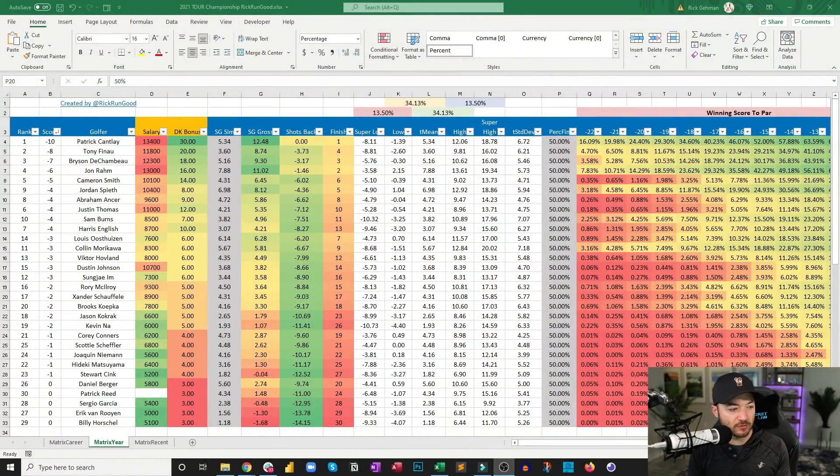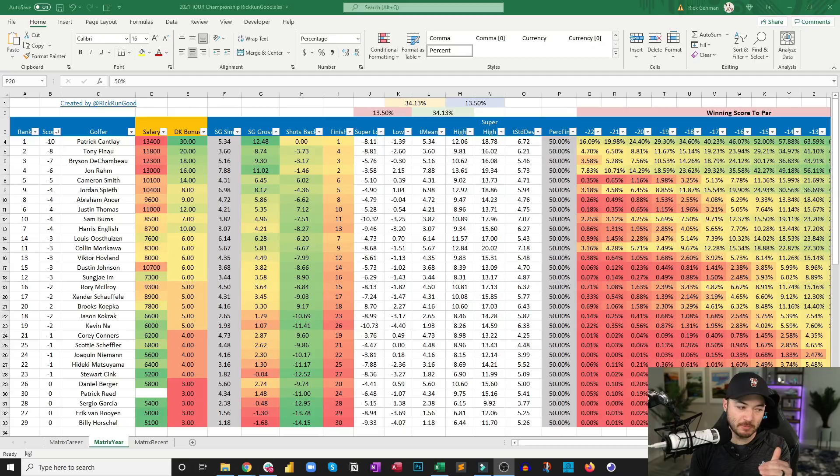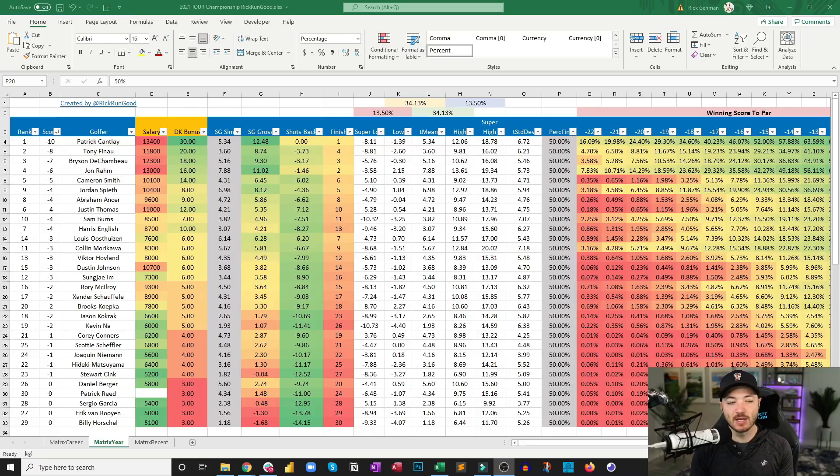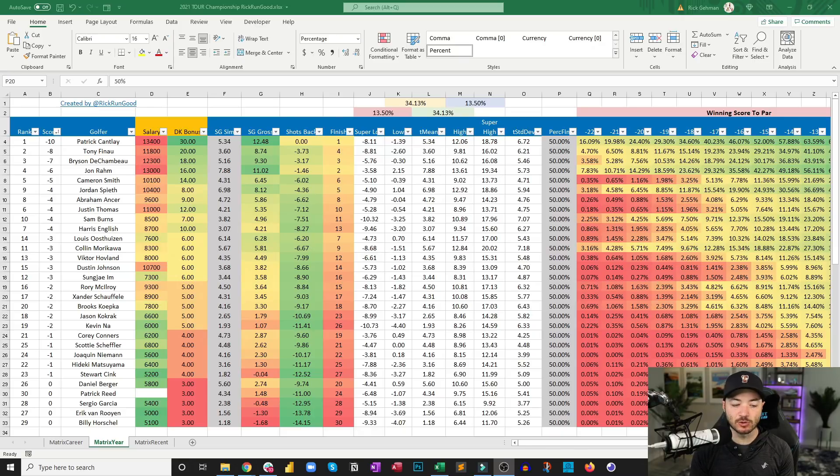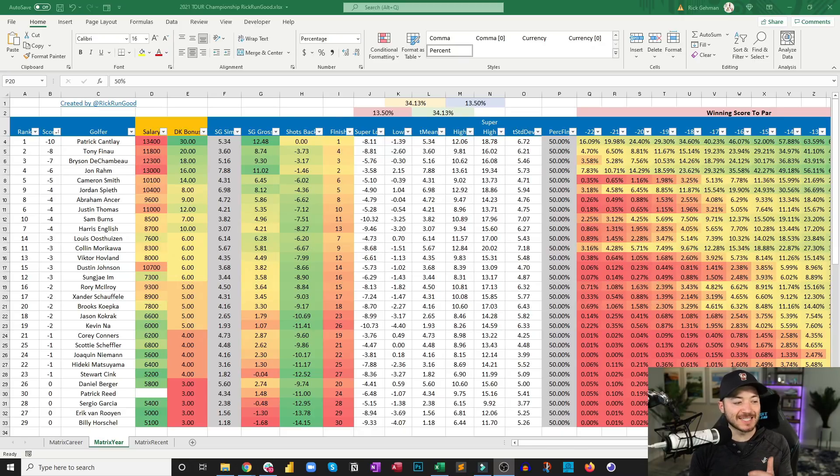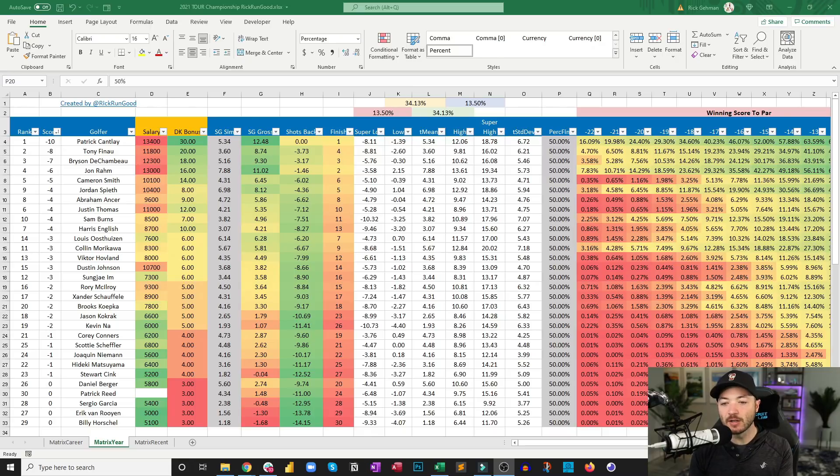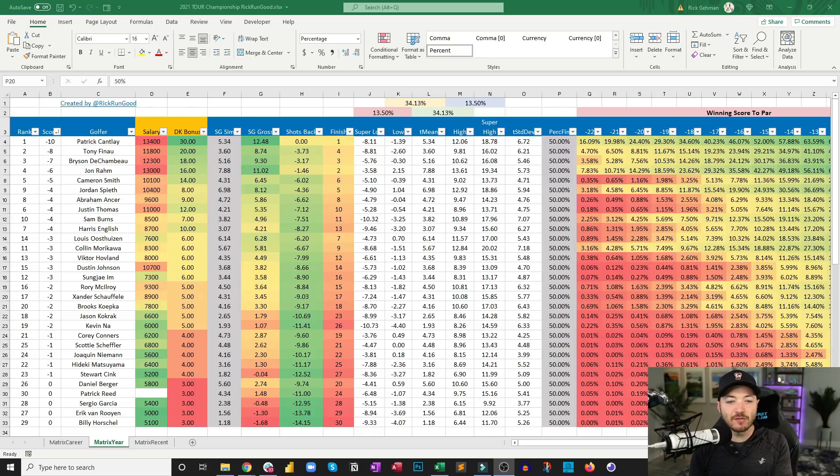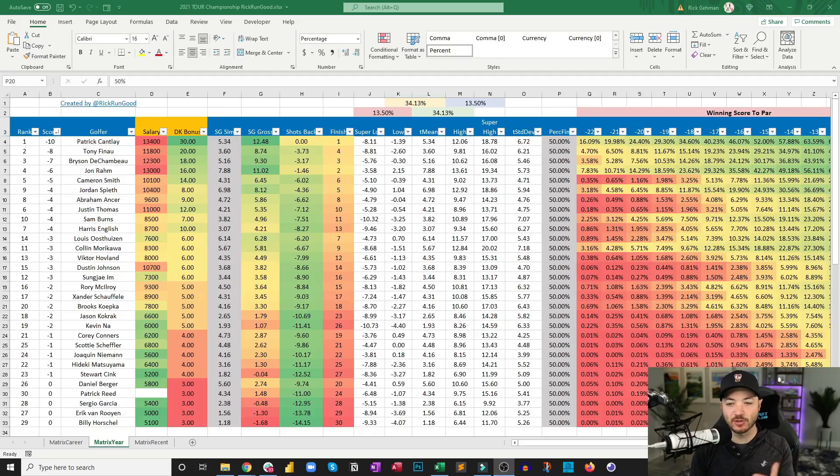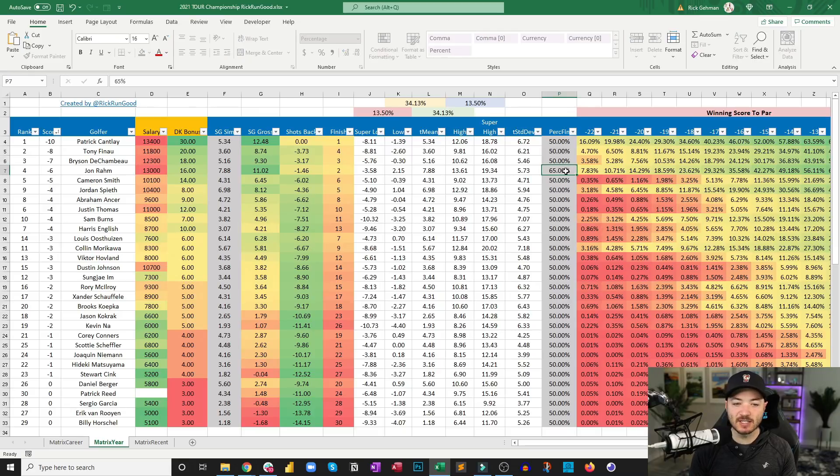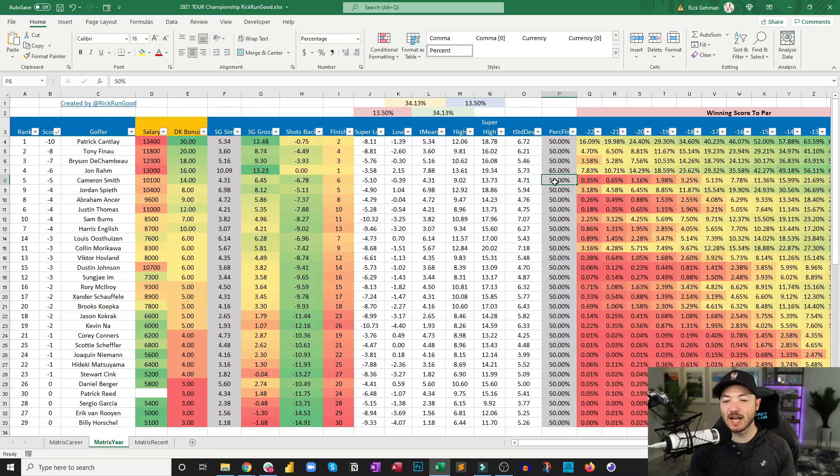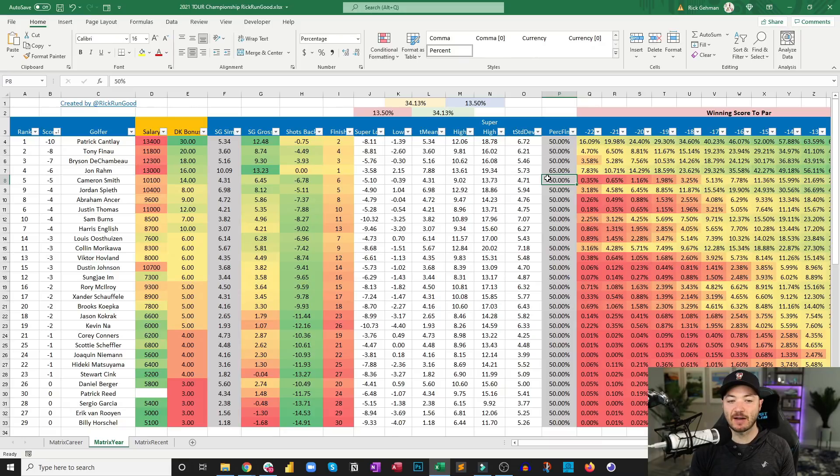This matrix is available on RickRunGood.com. If you look on the left-hand side it says download matrix underneath cheat sheet. You can download this, you can mess with this. This is actually probably better for outrights than it is for DFS purposes because it's going to show you how likely or what it's going to take for someone to win this event. So if every single golfer plays to their average for four rounds, Patrick Cantlay wins.